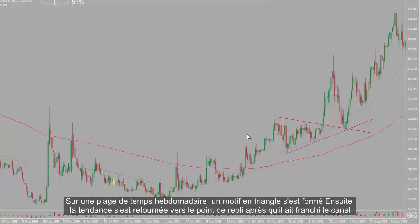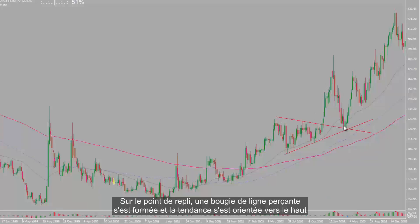On a weekly timeframe, a triangle pattern had formed. Then the trend returned towards the pullback point after it had broken the channel. On the pullback point, a piercing line candle formed, and the trend moved towards the top.